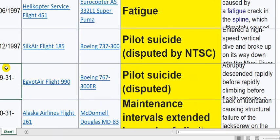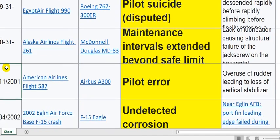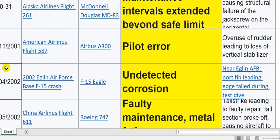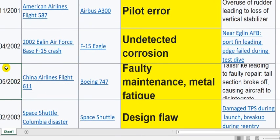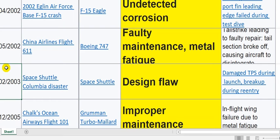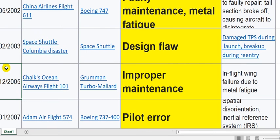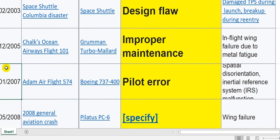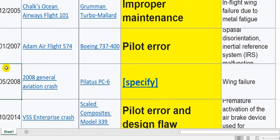Fatigue — this is design. Pilot incident — pilot. Maintenance interference — this is an error of inspection and maintenance. This is pilot error. Undetected corrosion — so this is inspection and maintenance. The AD must be current using ultrasonic or X-ray inspection at the proper period. Faulty maintenance and metal fatigue — here is design. Design flaw — this is design. Improper maintenance — this is maintenance error.